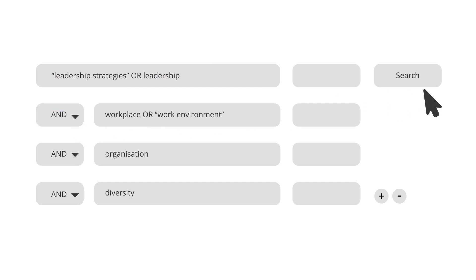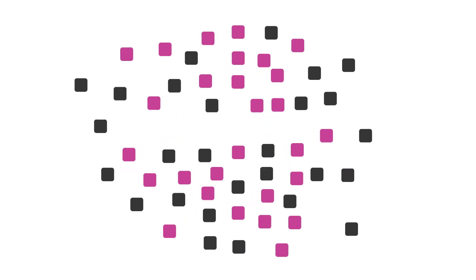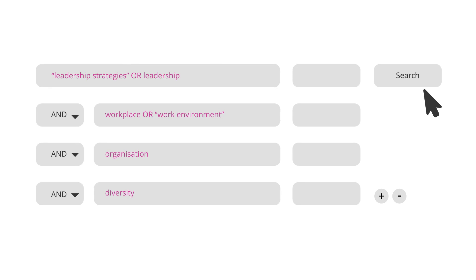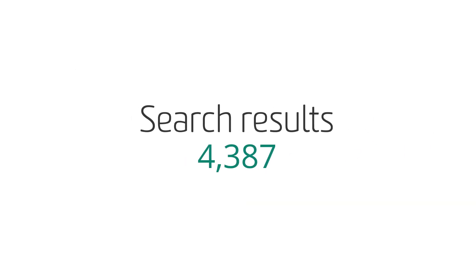It's also useful to employ the connector OR within a search box to separate but include your synonyms. Using OR will expand the number of results you get. Selecting AND makes your search more specific and will contract your number of results. Now click on the search button and check the number of results you retrieve.